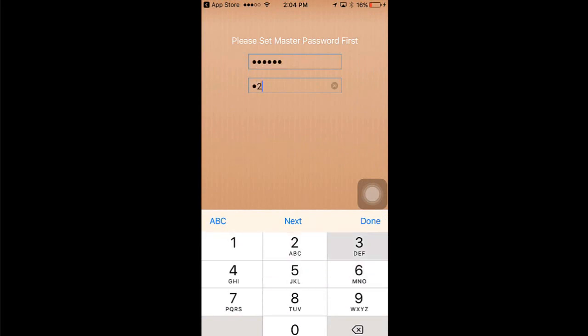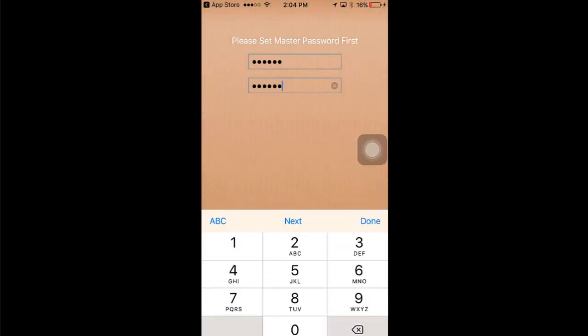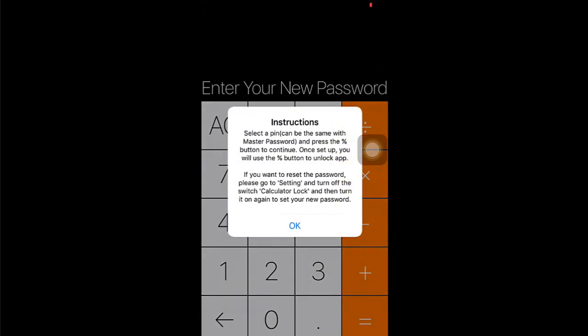Then hit done. It will ask you if you want to use the calculator or password—just hit yes. Then it will show you instructions about the PIN or password for this app. Just read it and then tap OK.